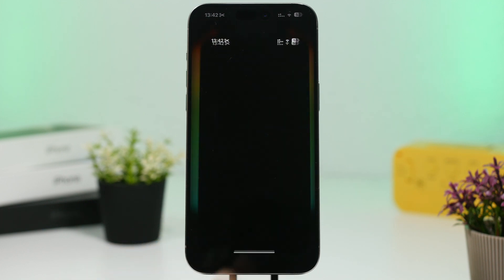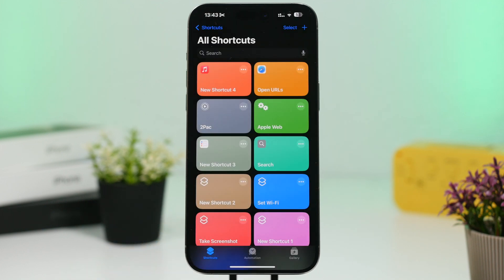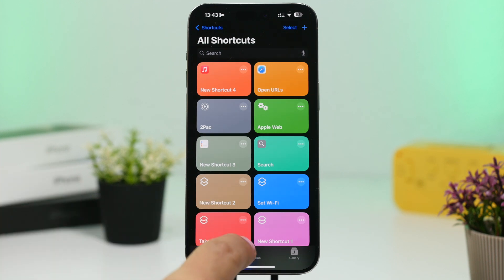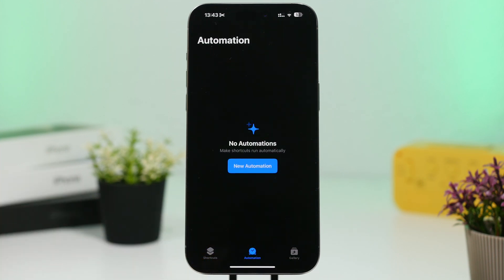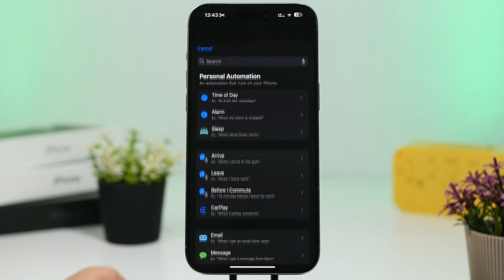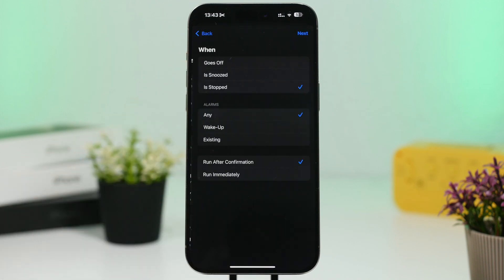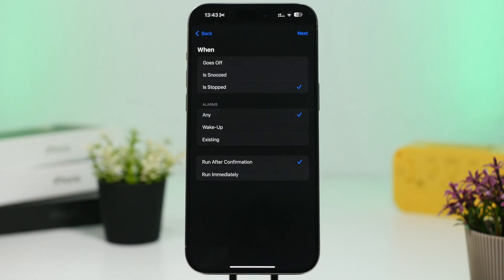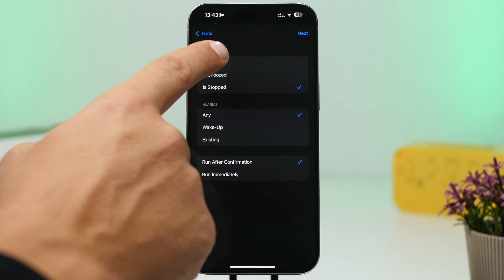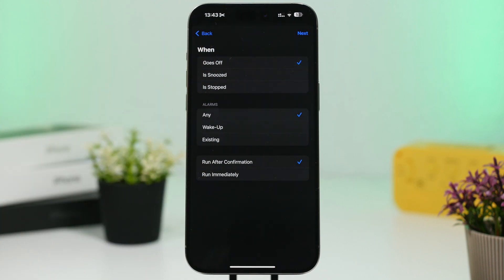So let me show you guys how to create 10 different automations which will help you in the everyday use of your iPhone. First, we're going to create one using the alarm. Go ahead and tap on New Automation, find Alarm, and tap on 'Goes Off,' which means this automation will trigger when your alarm goes off.